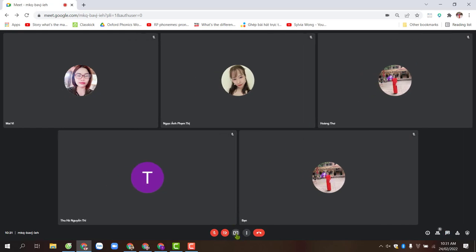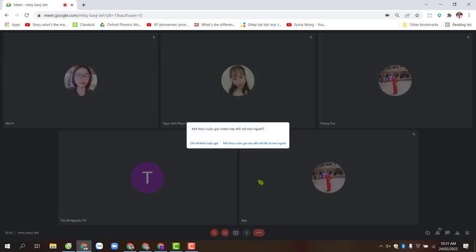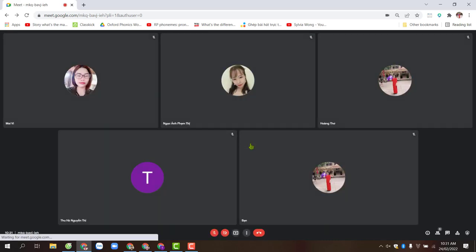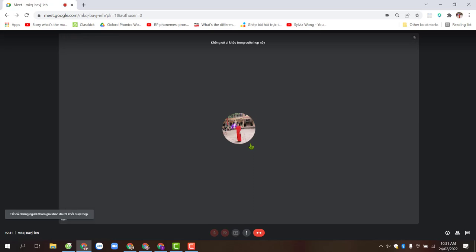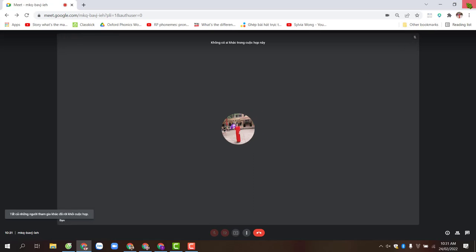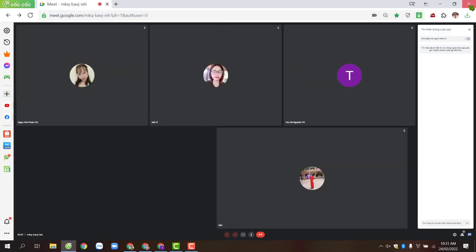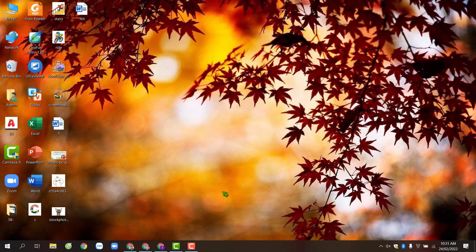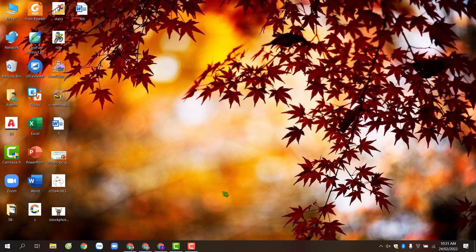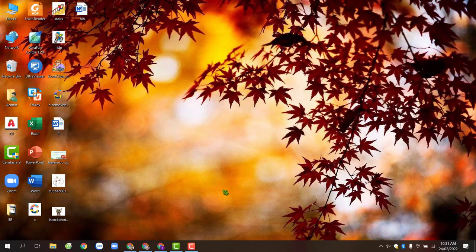In future meetings, please follow these two steps so you can see many members on your Google Meet screen. Goodbye everyone, see you.